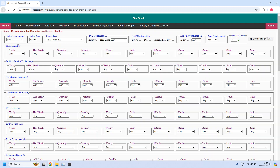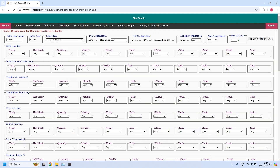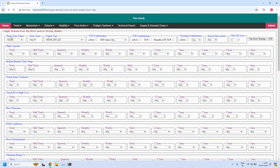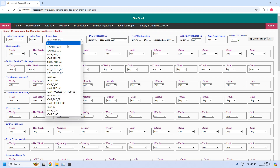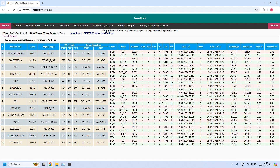The next time frame is 125 minutes. Let us find the stocks near the 125-minute demand zone — five stocks are filtered. Next, for the 125-minute time frame, let us find the stocks near the 125-minute supply zone — fourteen stocks are filtered.